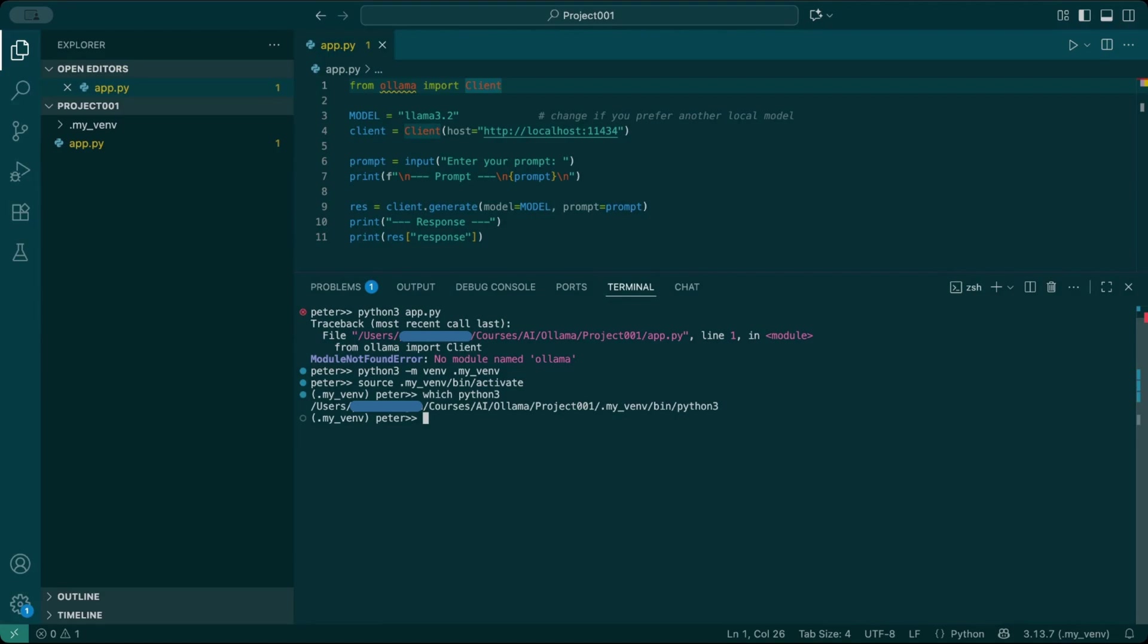From this point on, if you install a package with pip, it only goes into this project. It doesn't affect any other projects on my computer. If you want to exit the environment, just type deactivate or simply close the terminal window.